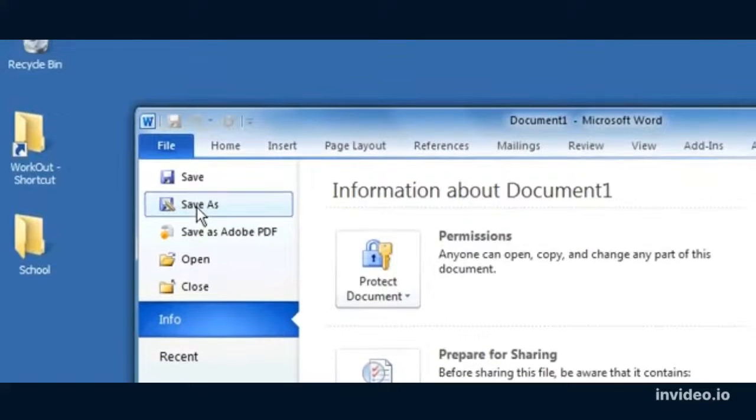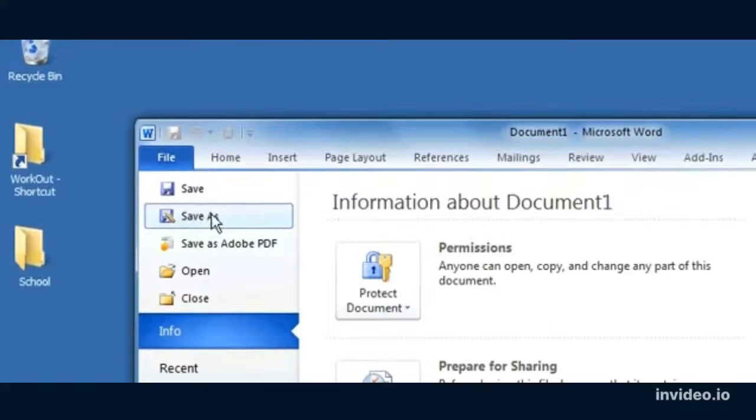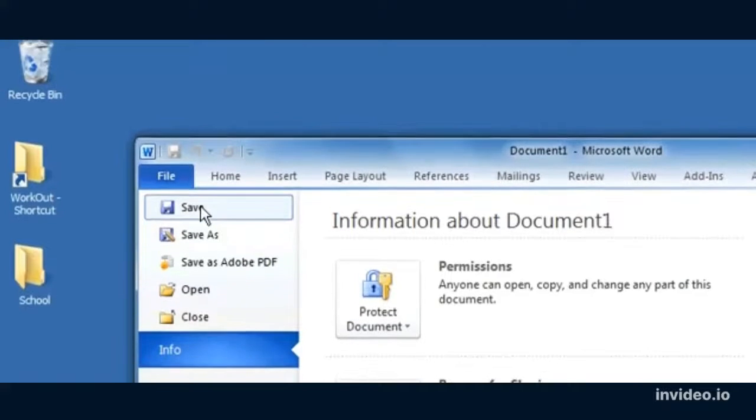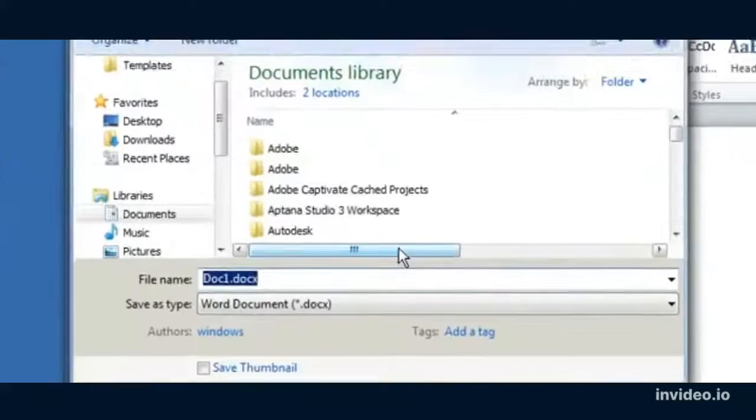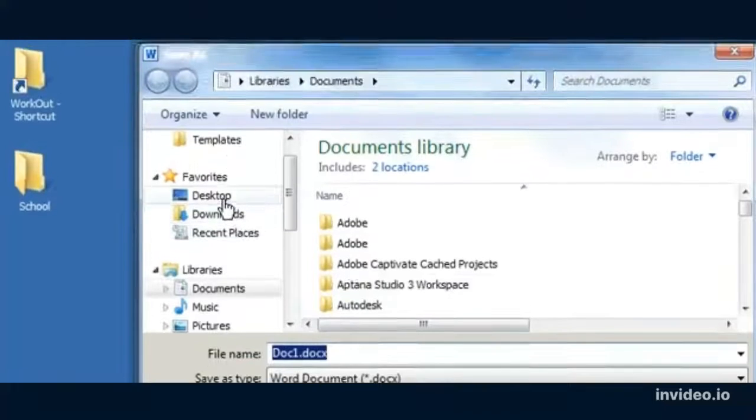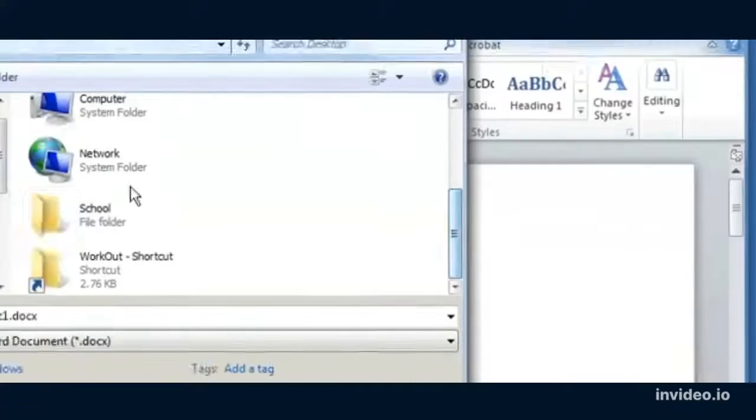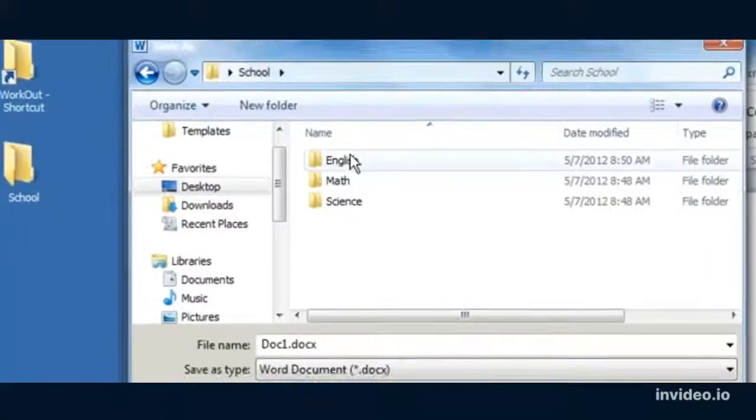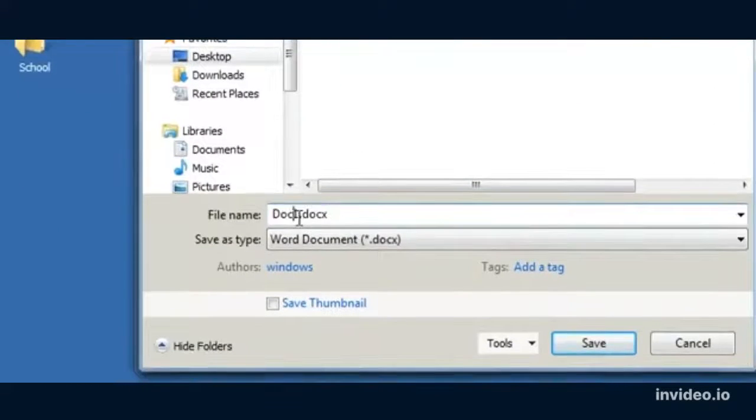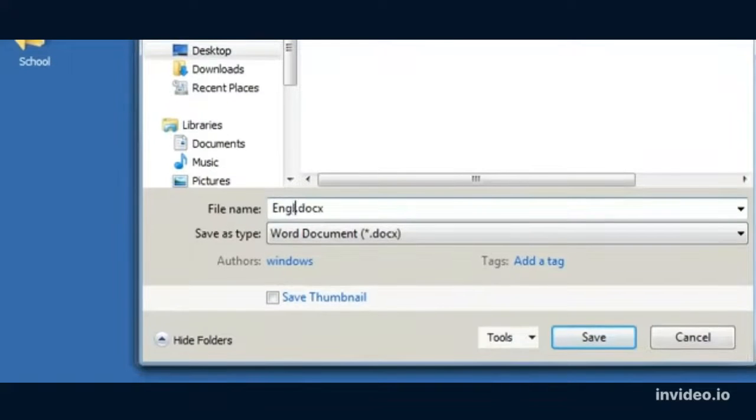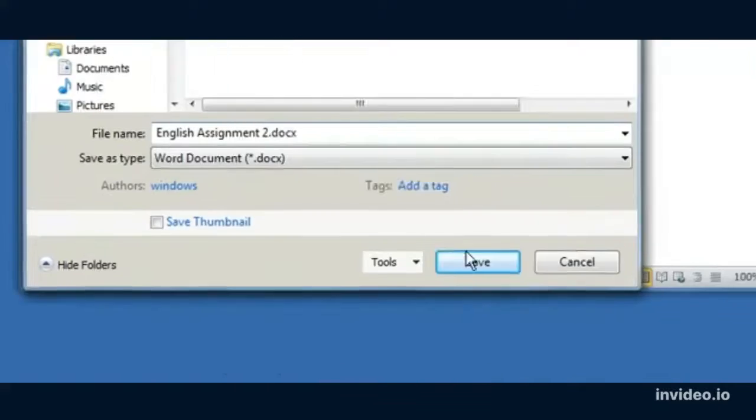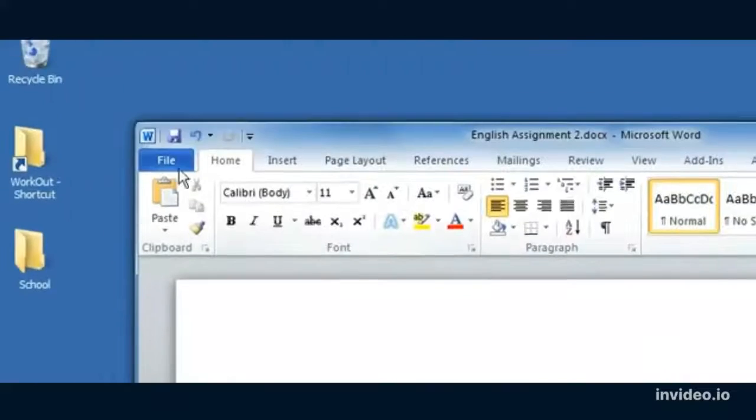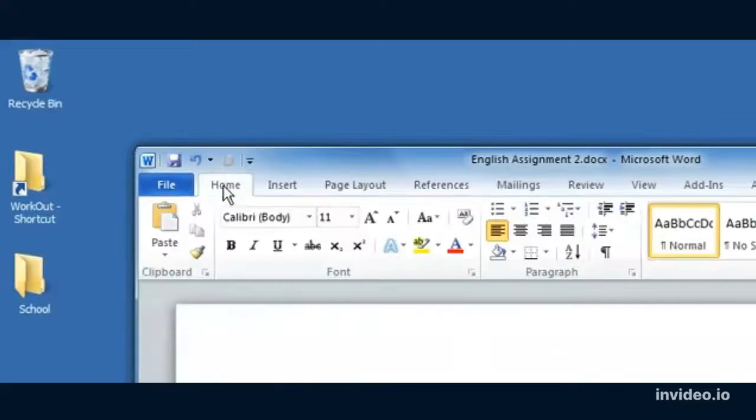Of course save as, that's just save a document. Whenever you open up a new document, the first thing that you want to do is save it. So let's go ahead and click save. The first time when we save, we have to select a place to save it into. I'm going to go find my school folder on my desktop and save it as English assignment 2, and click save. So that's basically the file menu.